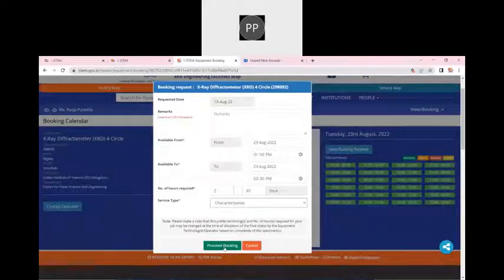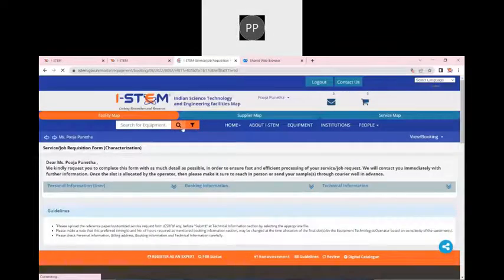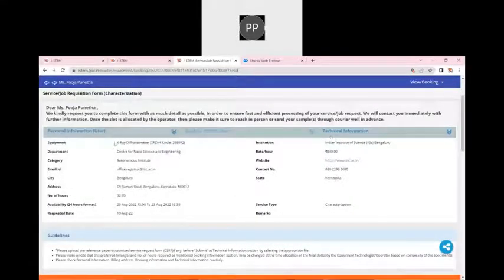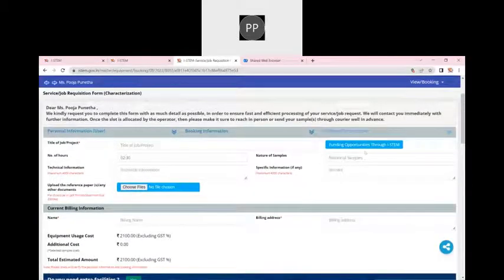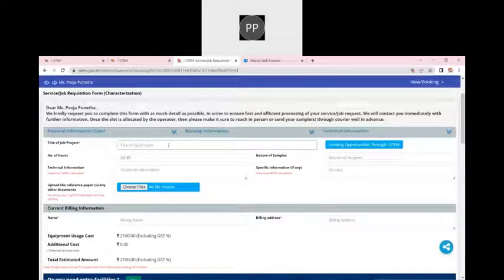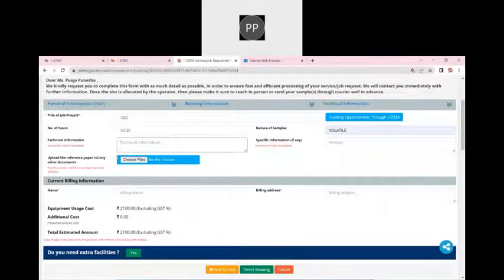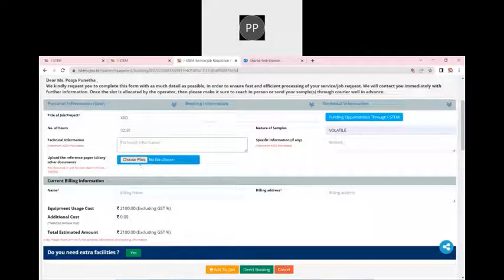Here you can see my personal details are automatically populated in this portal. The booking information is already populated — the equipment name, location, and everything. I have to fill the technical information, such as the title of the project, the nature of the sample, and any technical details. I can also attach reference papers that I want to share with the custodian or end operator — for example, a reference paper for XRD.